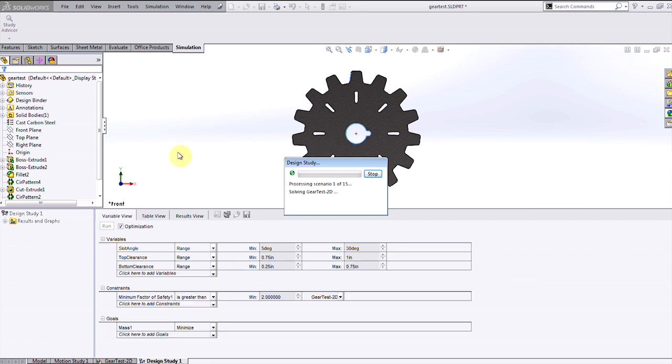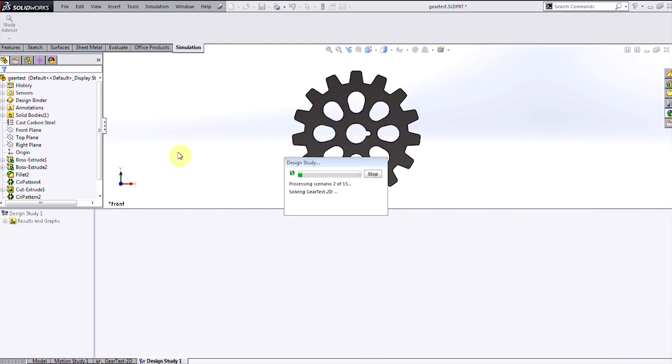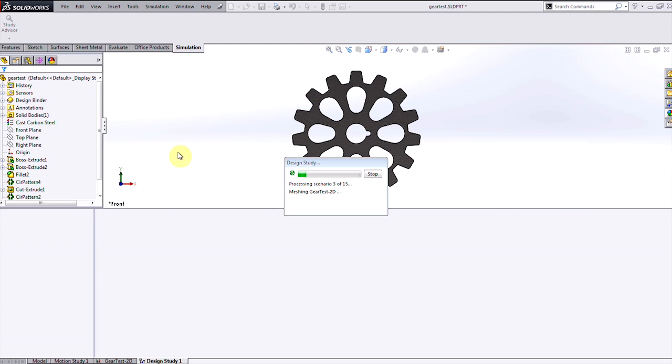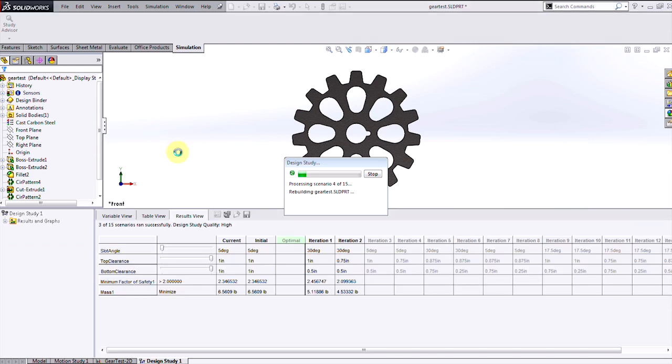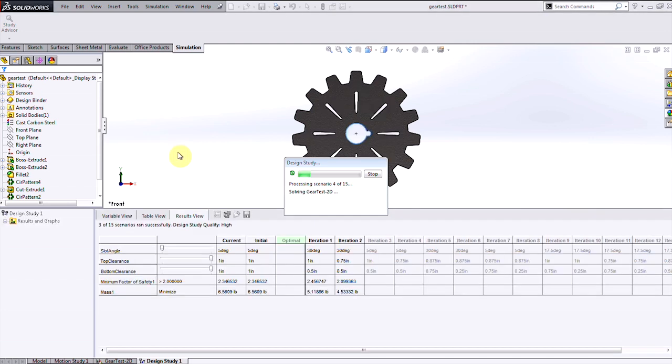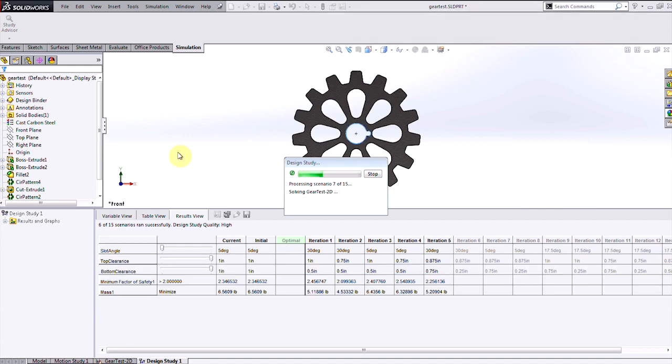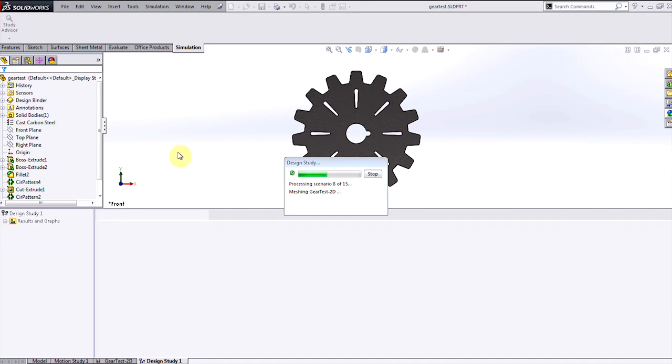When I hit run, SOLIDWORKS simulation will automatically generate a large number of iterations, trying out these different combinations of my variables, finding the value of my constraint, and then checking to see whether or not this is the best value of my goal.